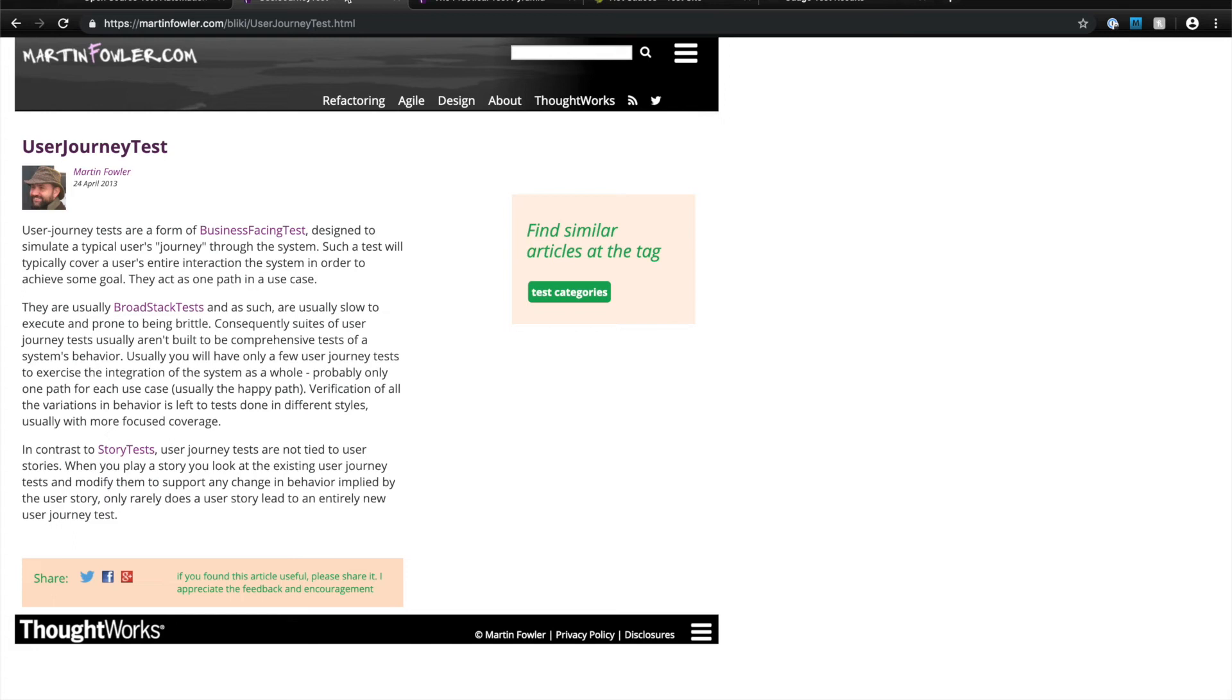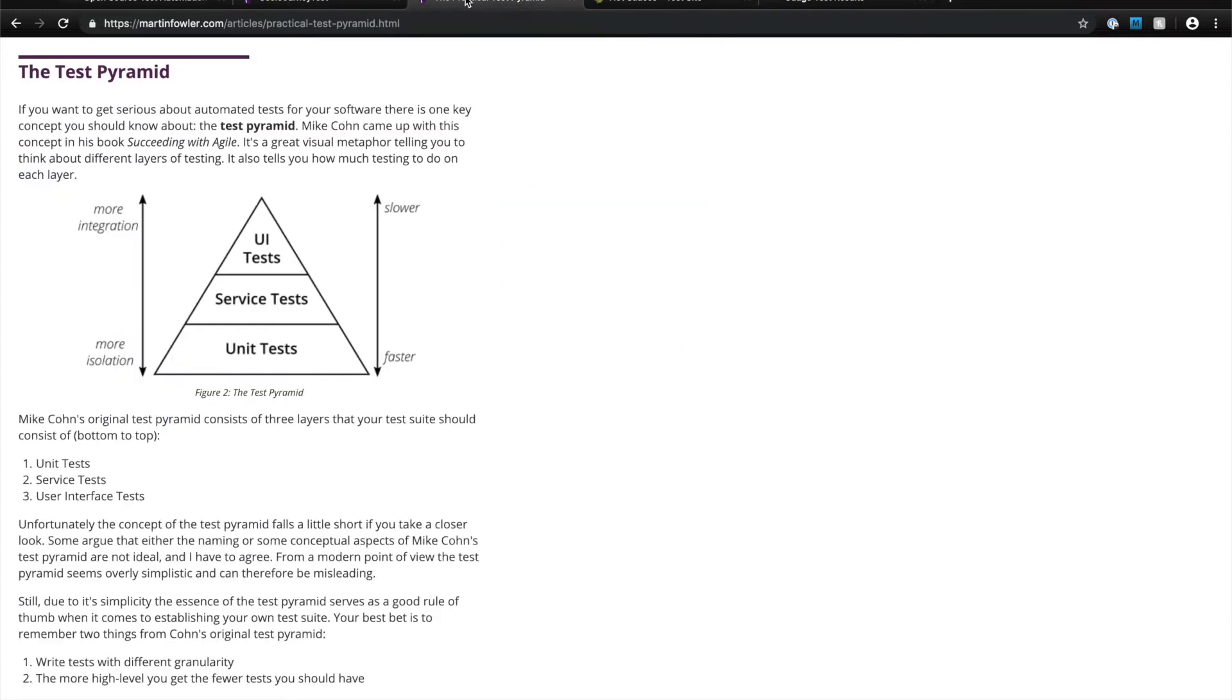As Martin Fowler describes it, these tests verify a user's journey through the system. User journey tests are higher up in the test pyramid and are usually written against the UI of an application.